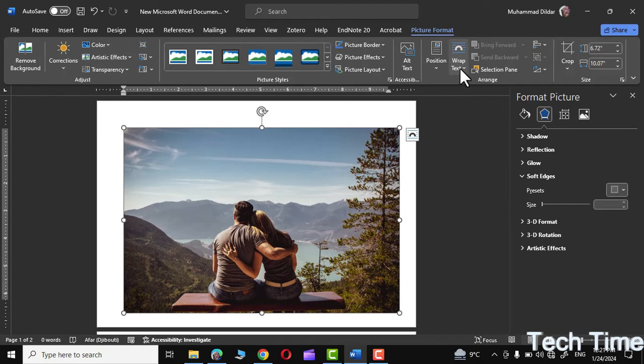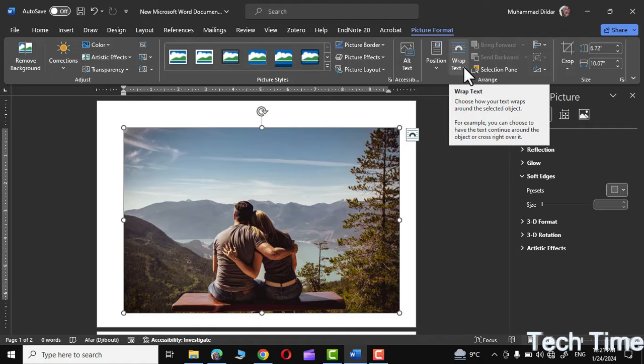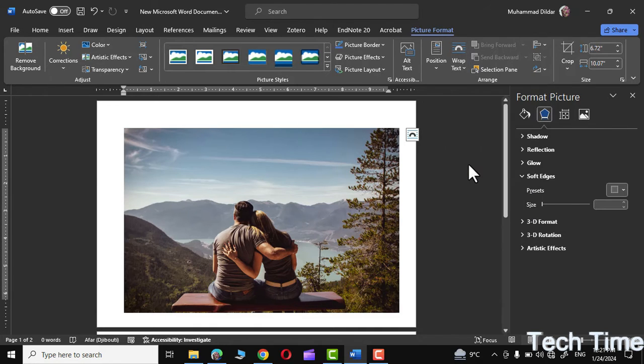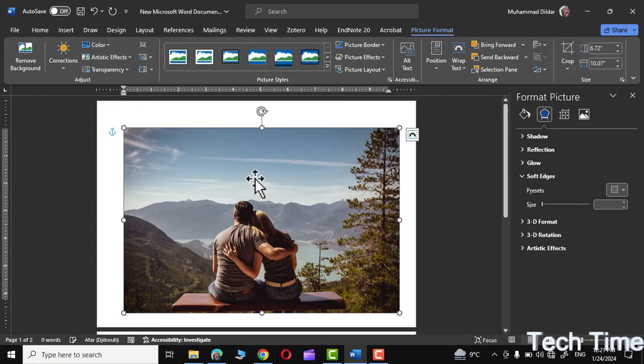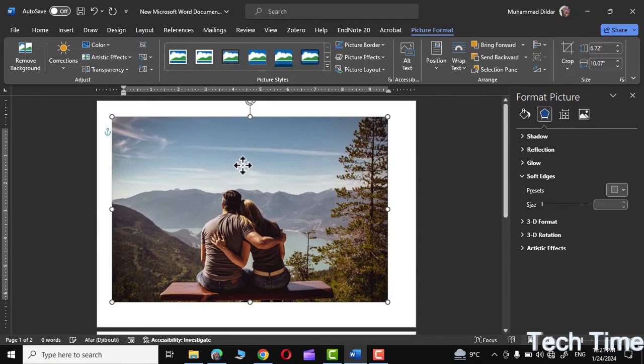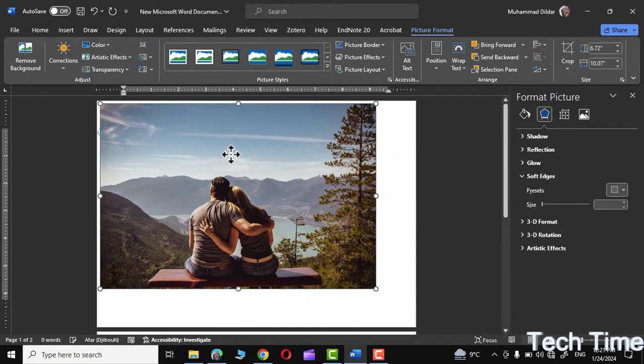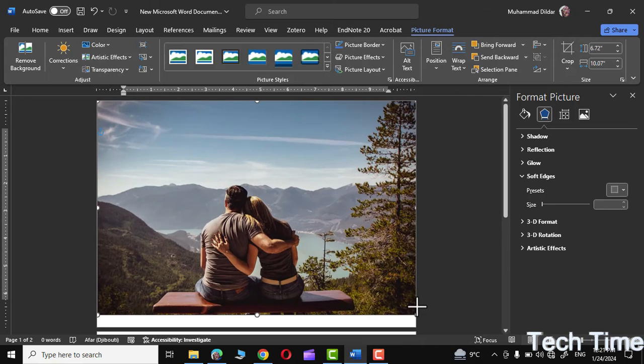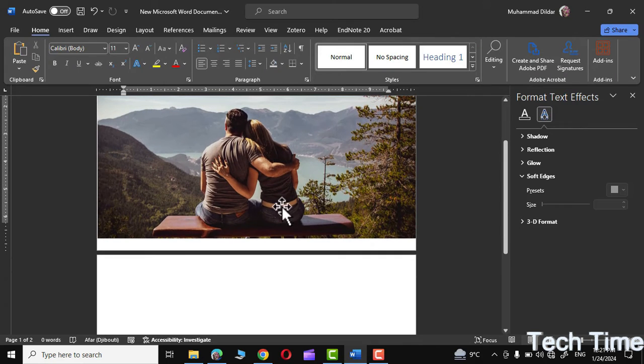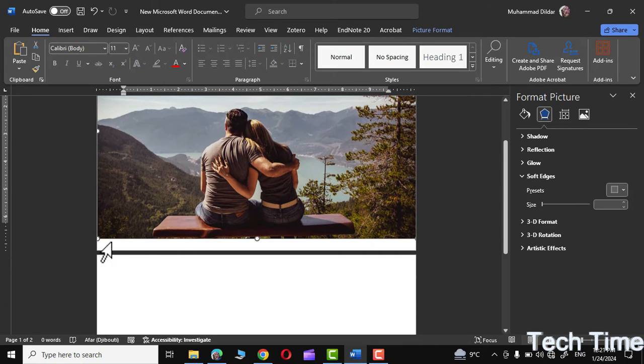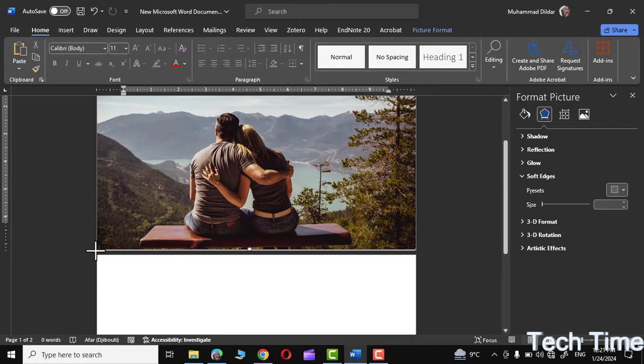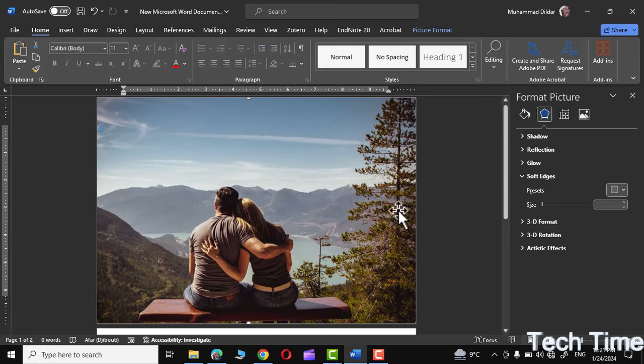But before doing this, let's go to Picture Format and click on Wrap Text. Down over here, click on In Front of Text. Now you can easily place it anywhere in your document. Let me increase its size like this, and if you want, you can simply fit it across your page like this as well.